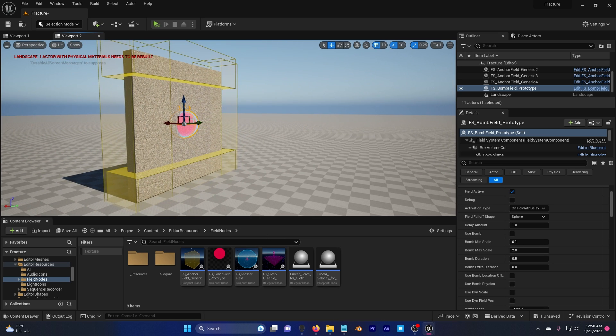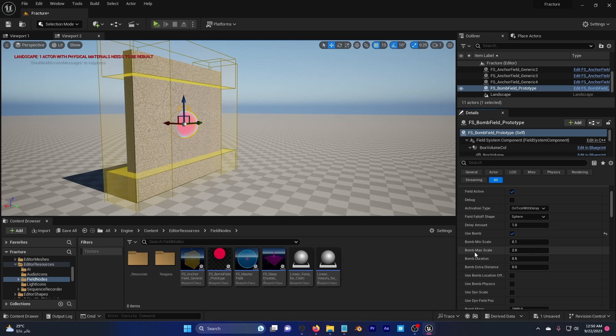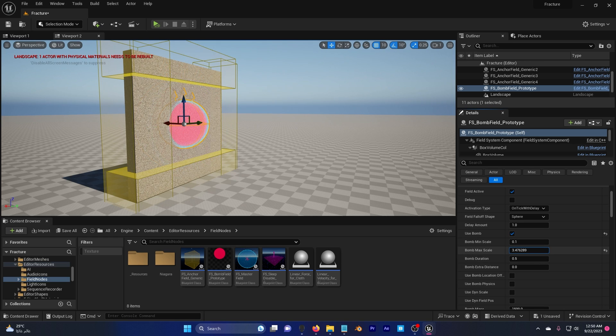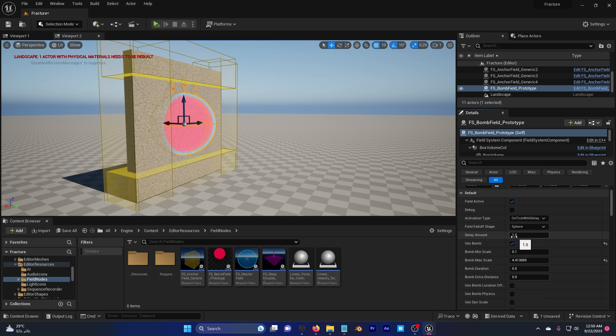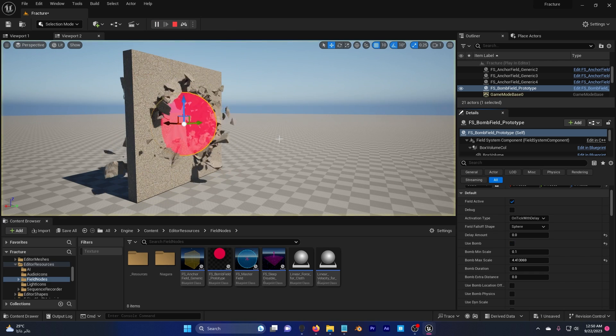So I'm gonna click on the bomb and use bomb. Check this and bomb maximum scale, increase it. Okay that's a lot. And go to delay amount and set this to zero. Click on start simulation.